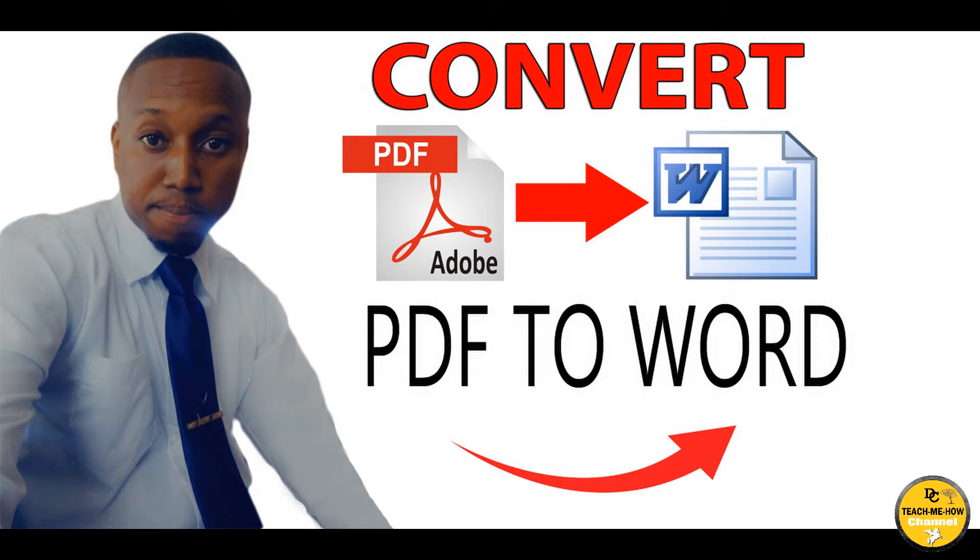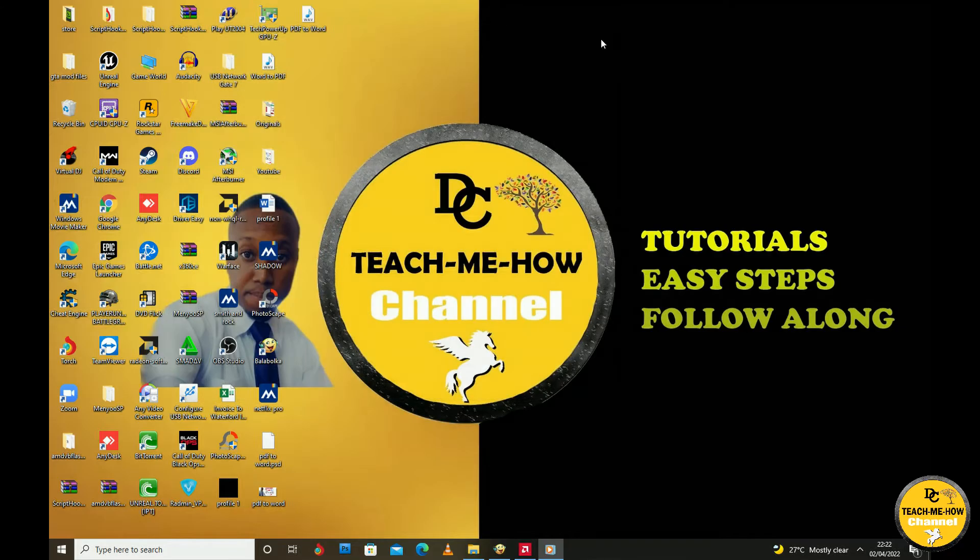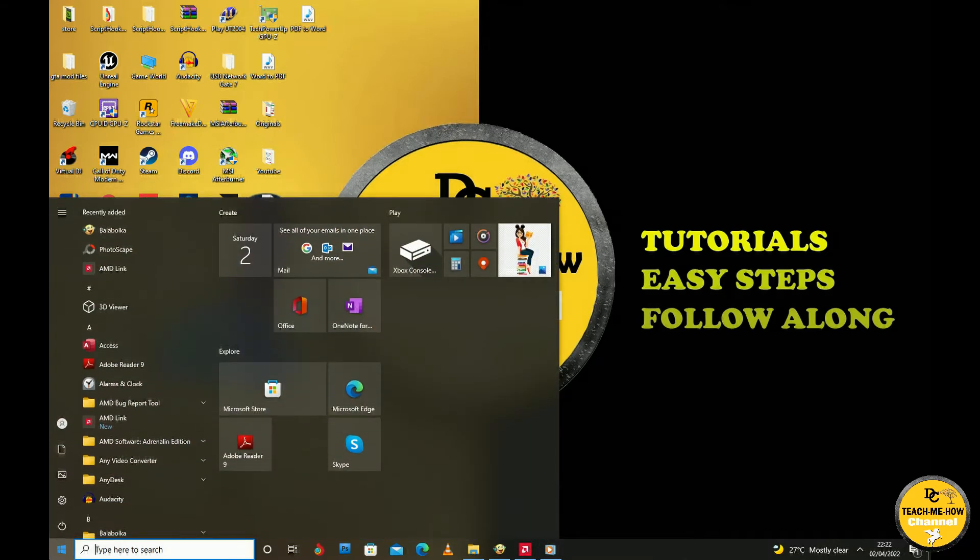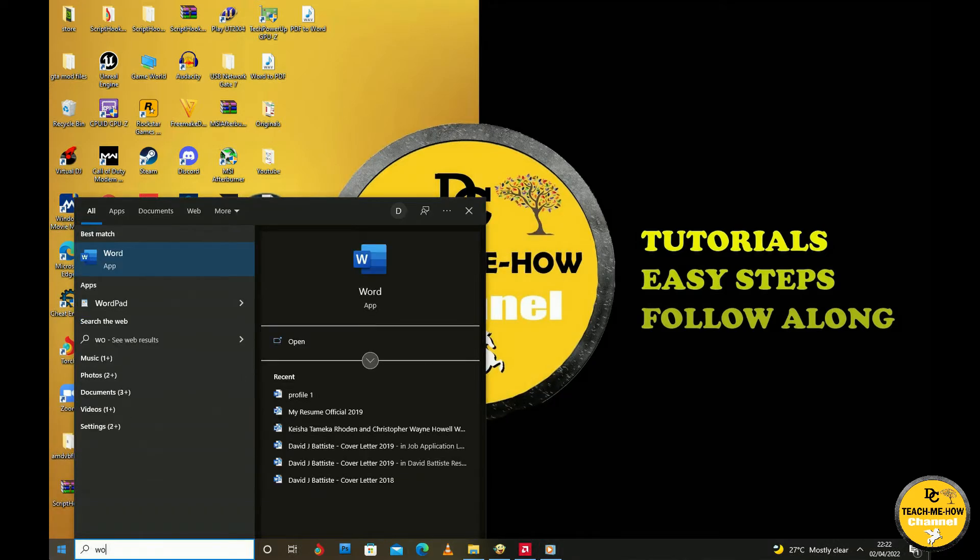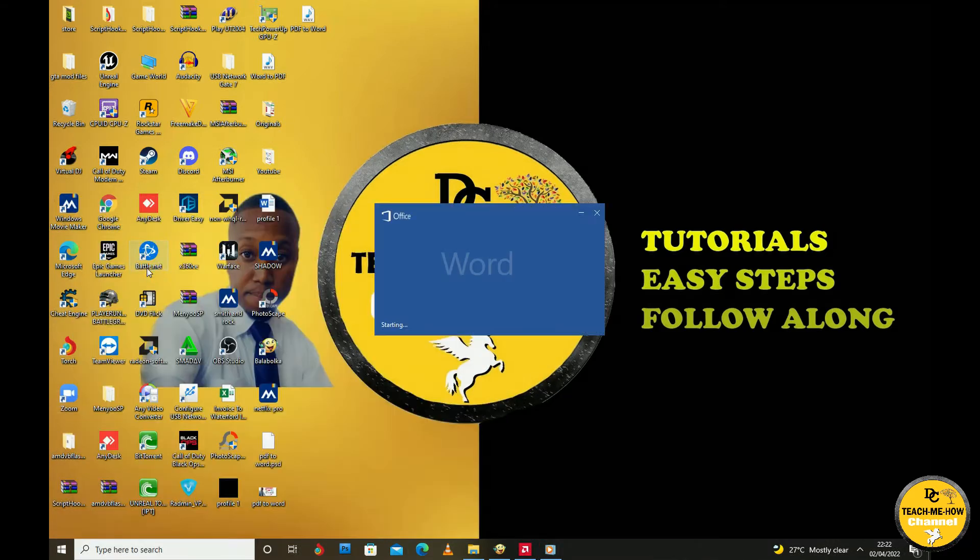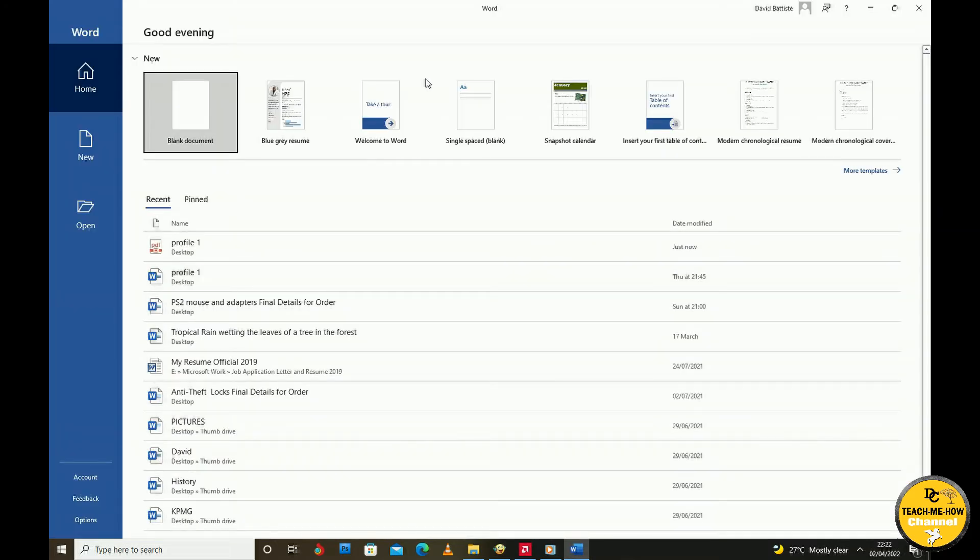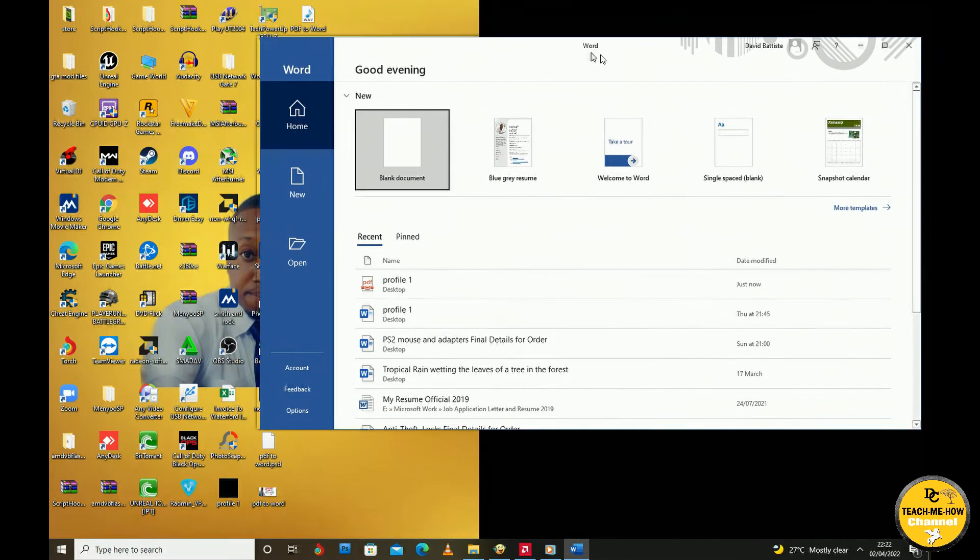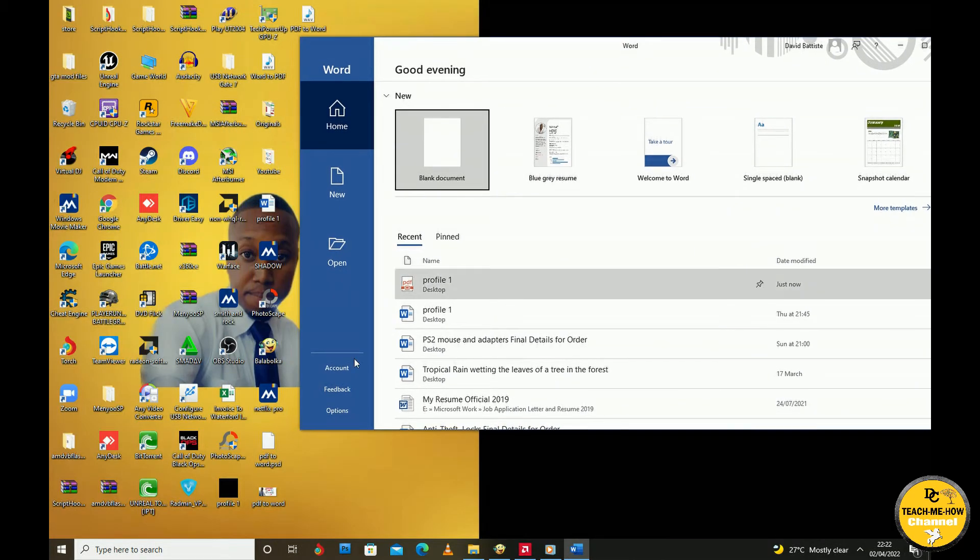First, you'll need to open Microsoft Word. Then navigate to the location where your PDF document is saved. Next, you simply need to grab and drop the PDF document onto the Microsoft Word menu page.